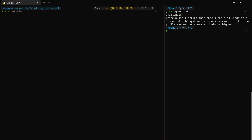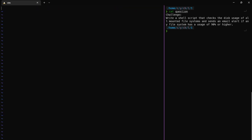First we need to write a shell script. We start with the shebang pointing that uses the dash. Then, based on the 90%, first we set the threshold to 90%.